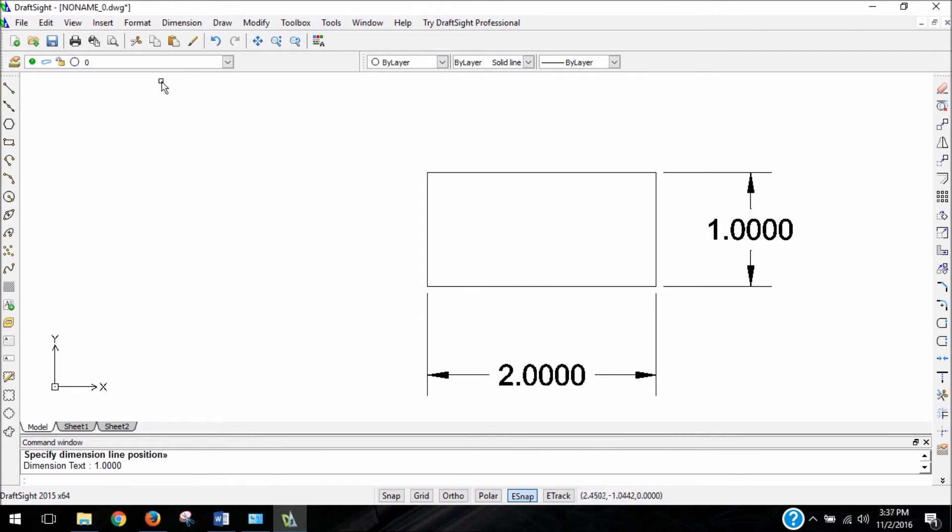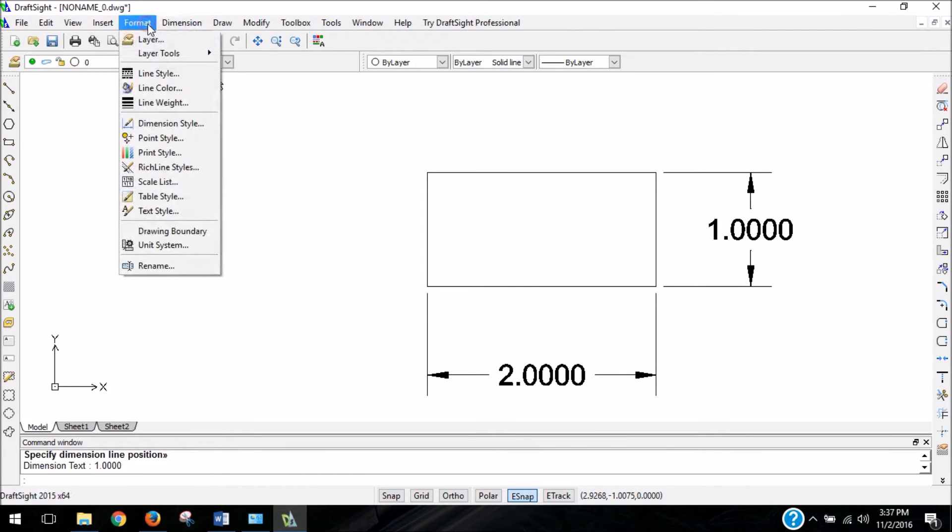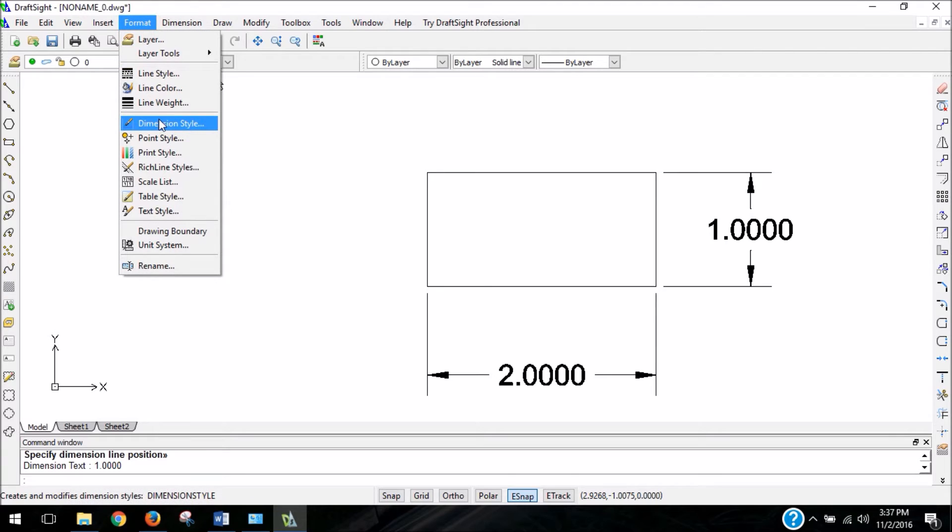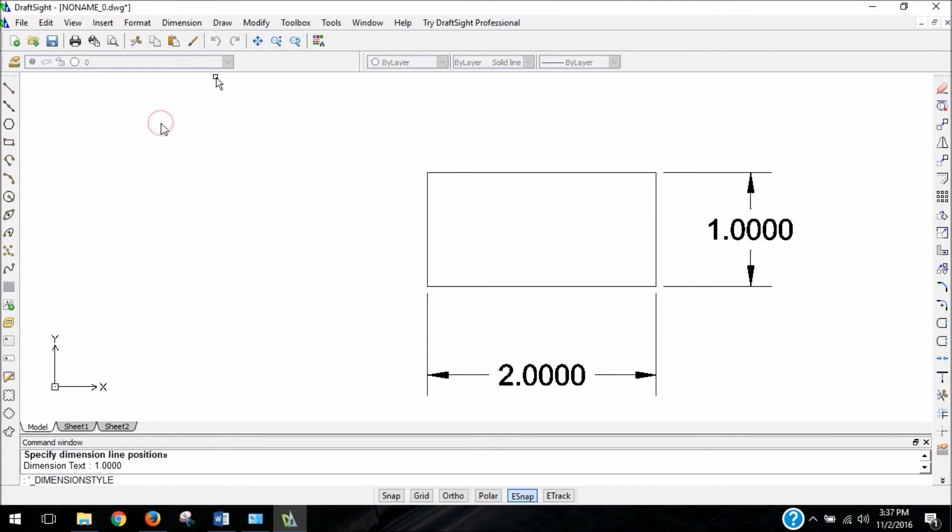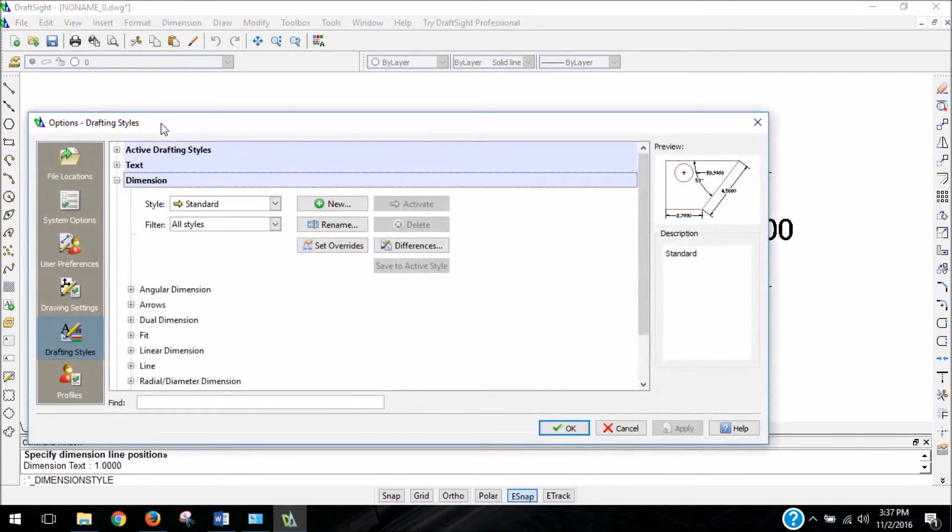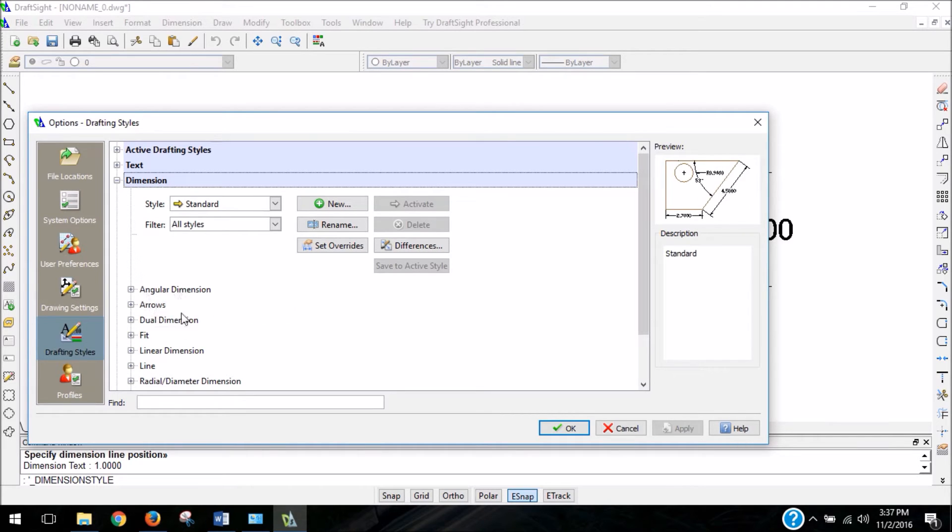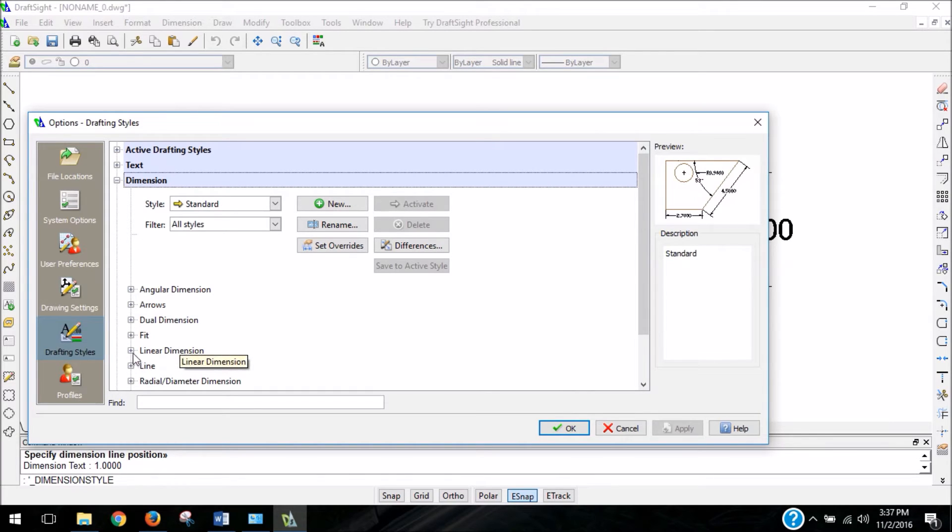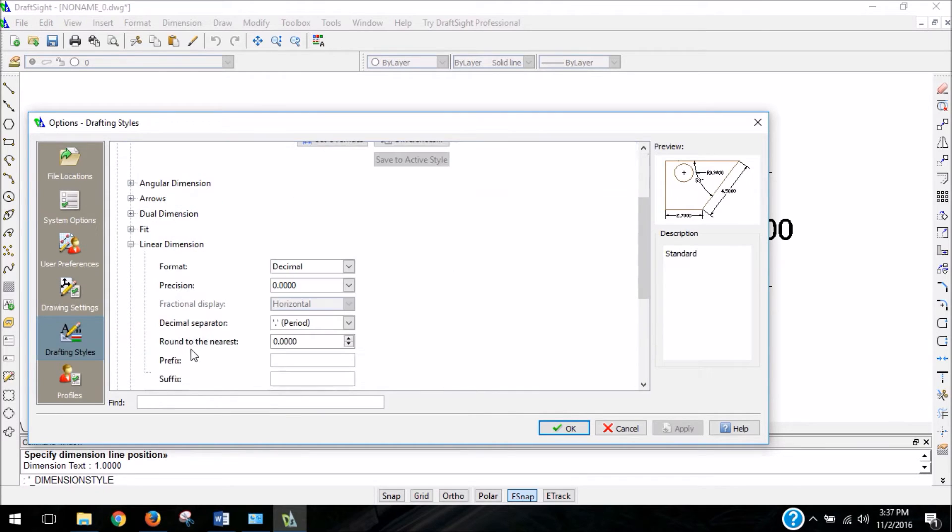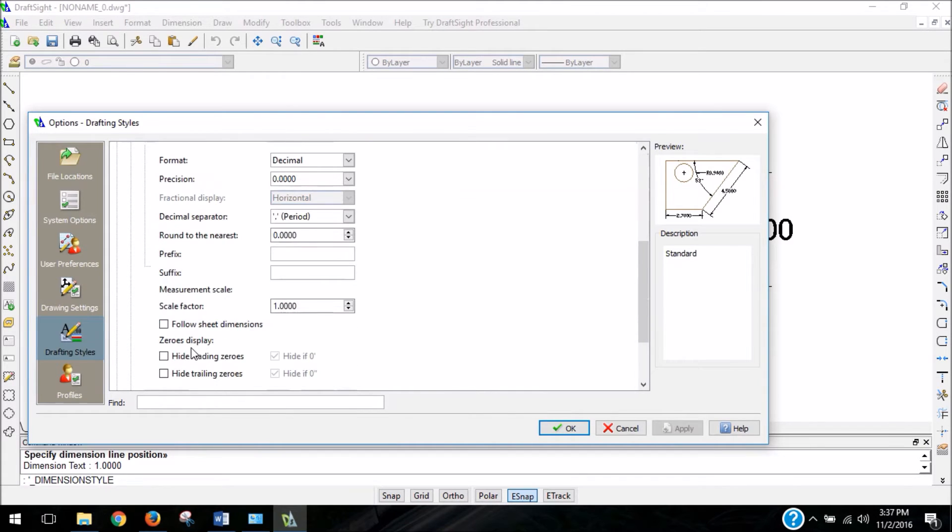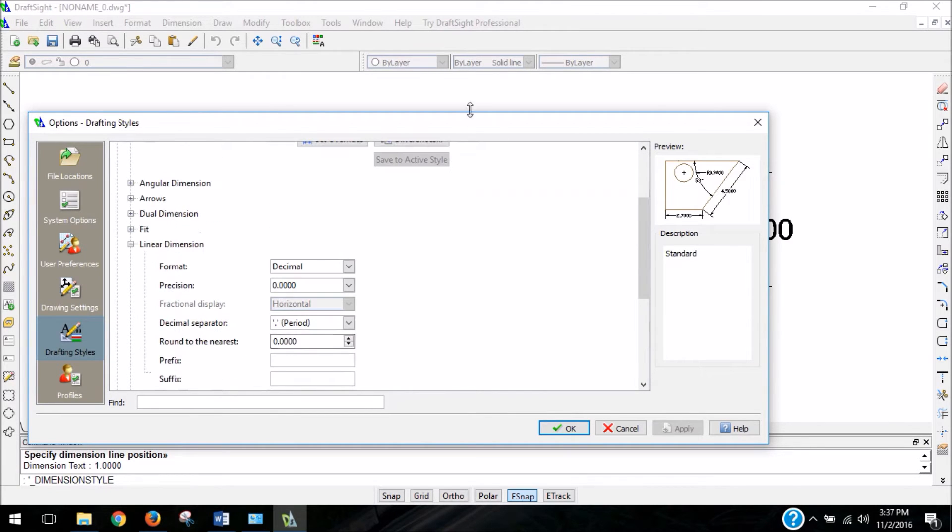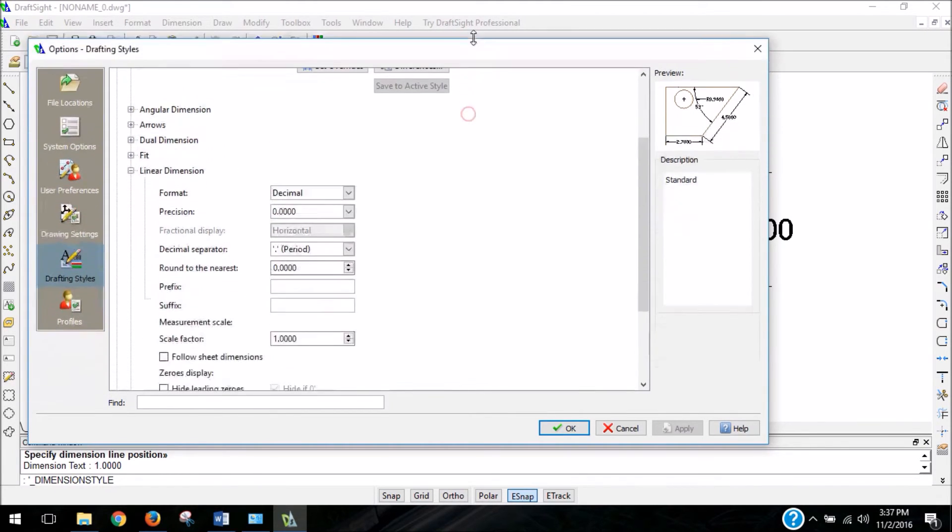If we go up to format and we click on dimension style, we get options for customizing the way our dimensions appear. And you can change it for different types of dimensions, and if you remember, we used the linear dimension to create our dimensions. So I'm going to click on the little plus sign, and that opens up a couple different menu options.